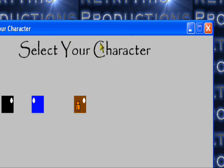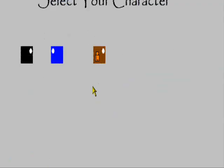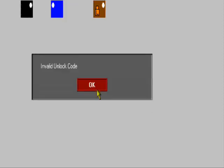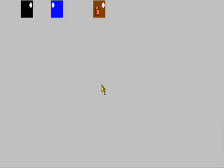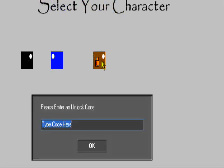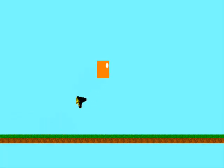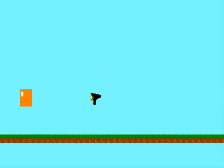Okay, so here we have my character select screen. My other objects are working fine. When I click on orange select, it says 'Please enter an unlock code.' If I type in 'Hi' as an example, it says 'Invalid unlock code.' If I type in 'Orange power', which was the unlock code, it starts the game as the orange player. Yeah, that was the bug I mentioned - it automatically selected my character after I pressed OK.